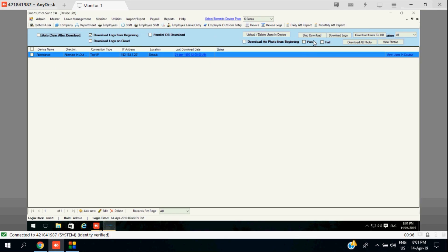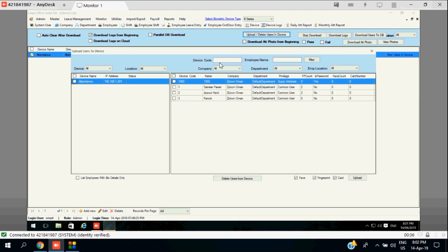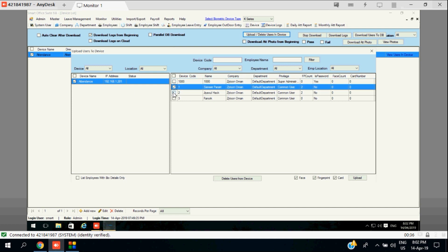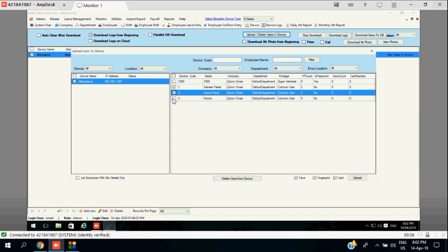In this session we will upload all employee information to the device. The result is that once uploaded into the device, you can see your name, employment ID, and everything from inside the device.